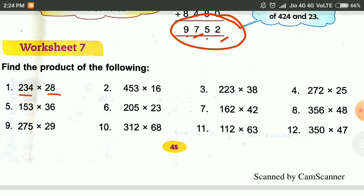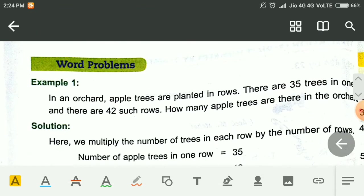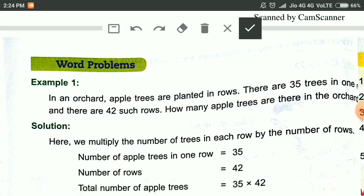First, we see the word problems. In so many situations in our life, we have to multiply the numbers. You have to know when to multiply — in which word problem you have to multiply and in which situation. We can understand it by examples.